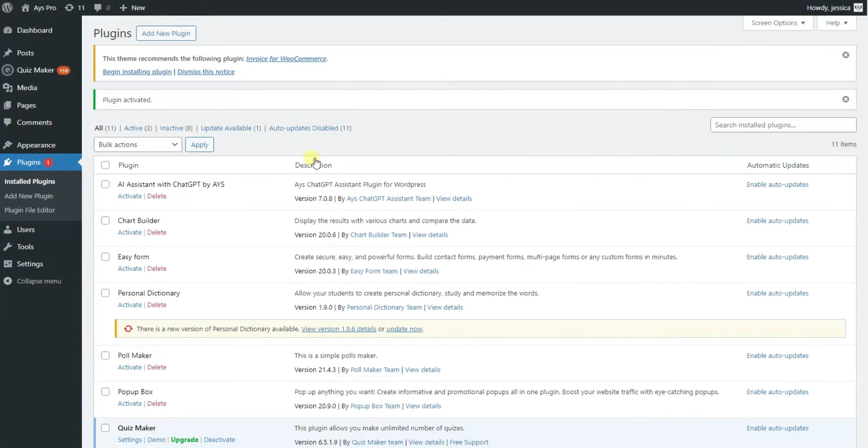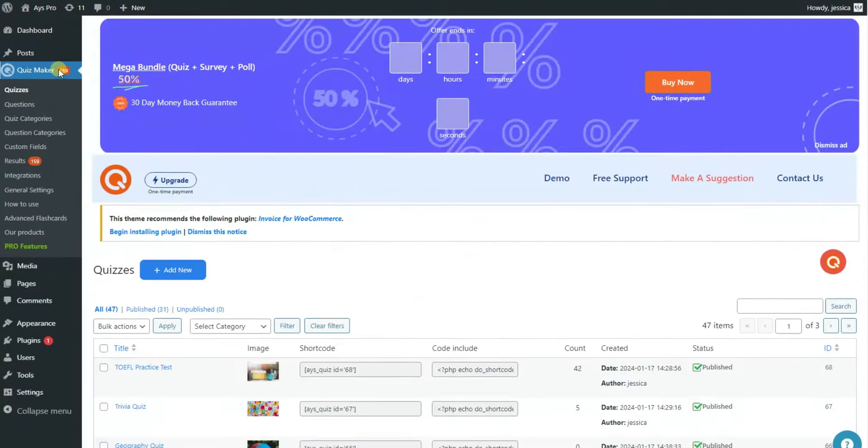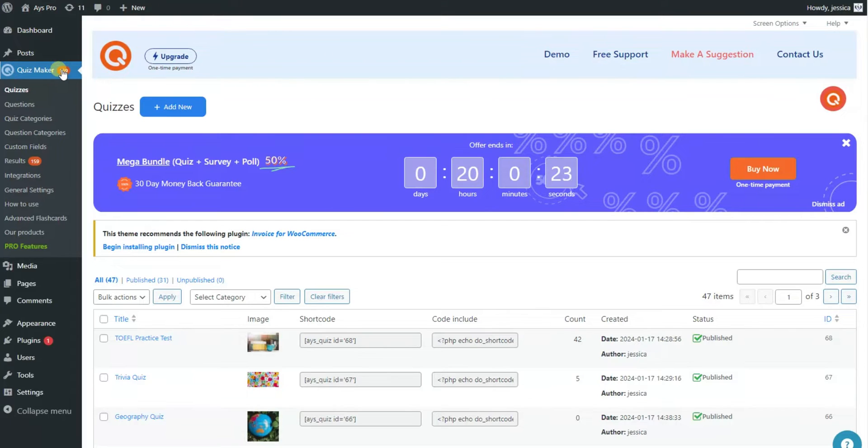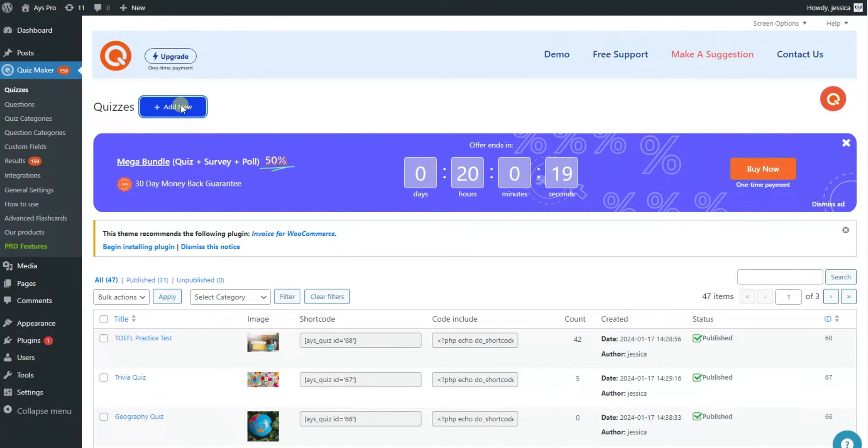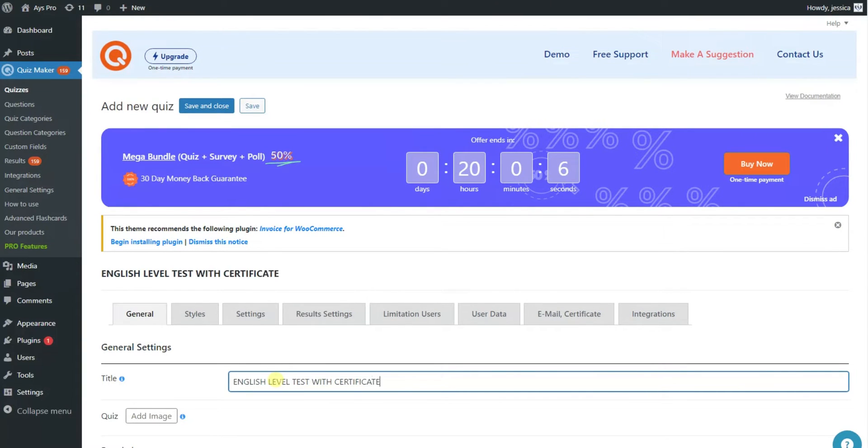Once you've activated the plugin you'll notice a new tab called Quizmaker on your dashboard. Click on it and start creating your quizzes. Click add new to get started. Give your quiz a title and a description if you'd like to.